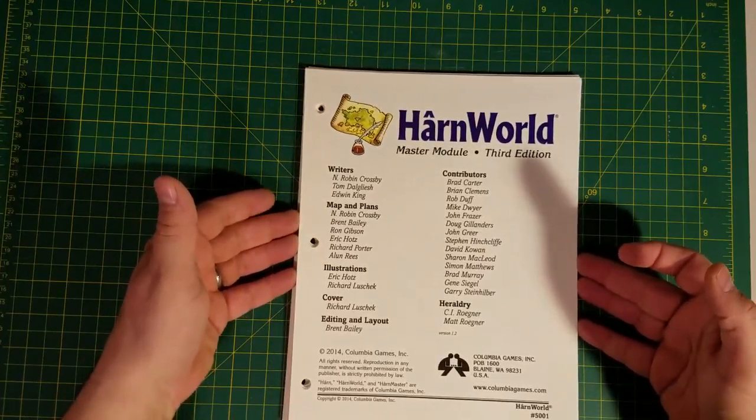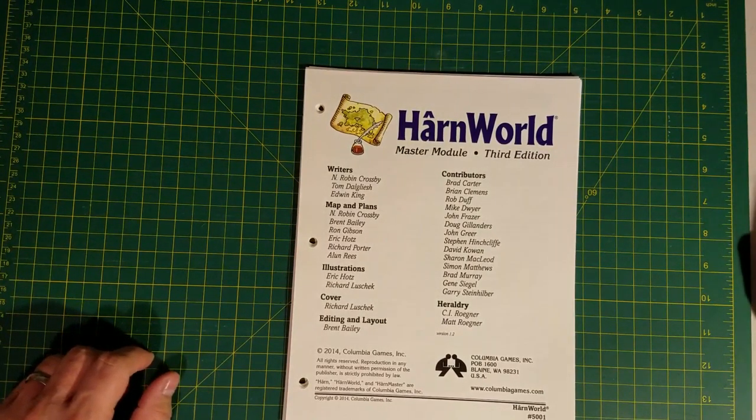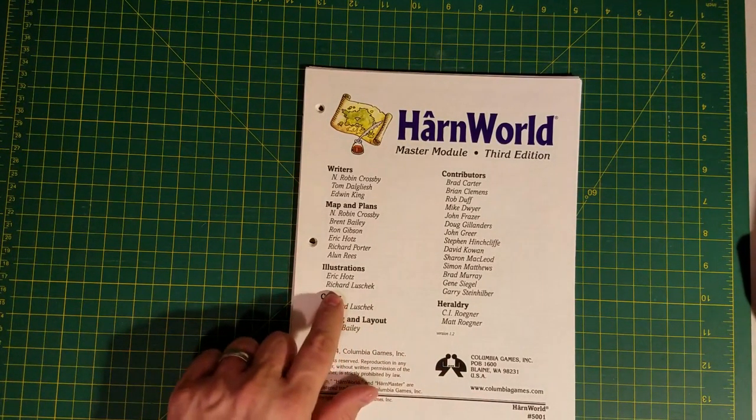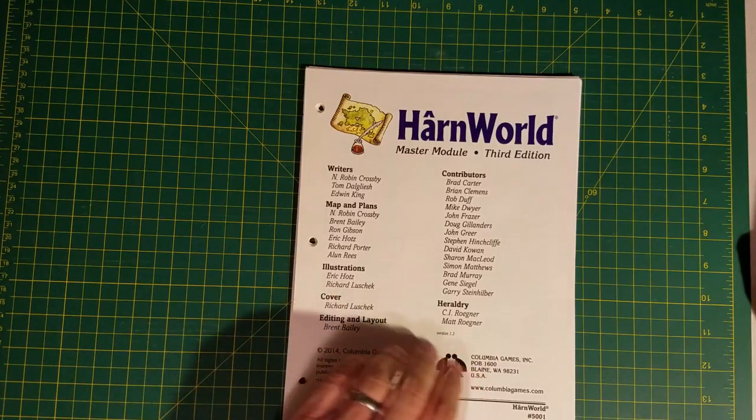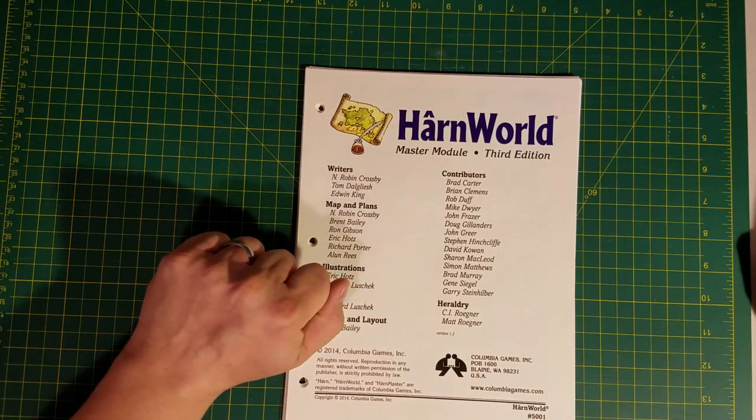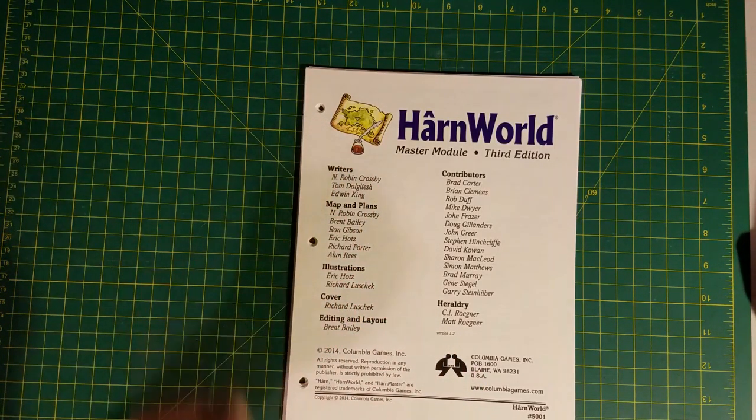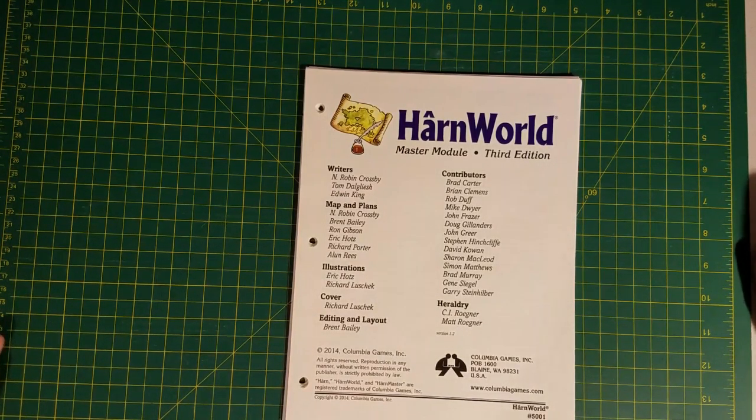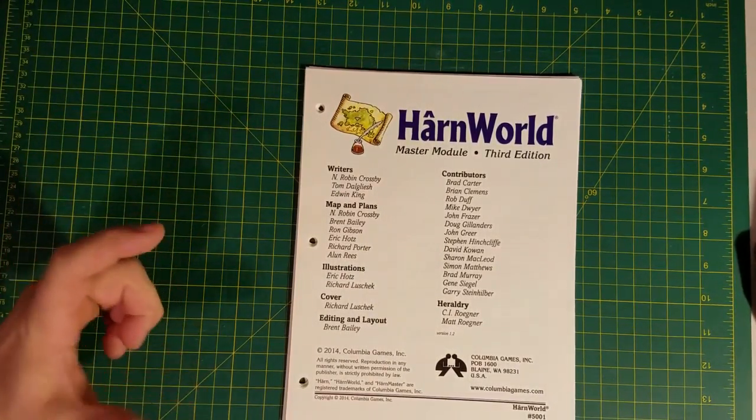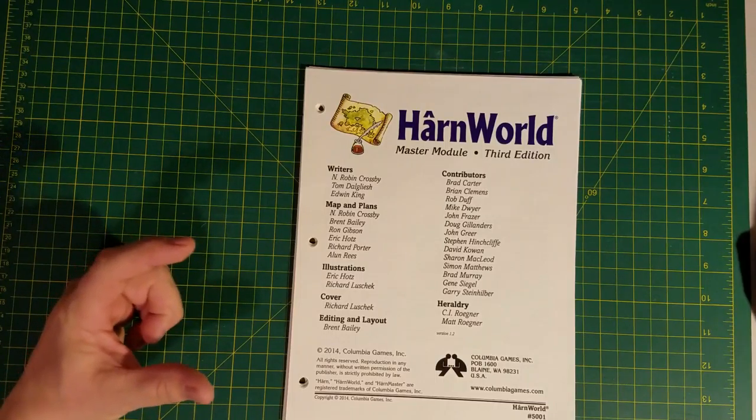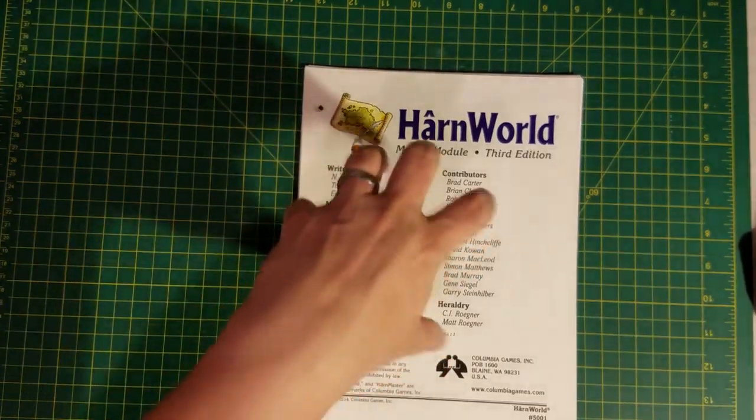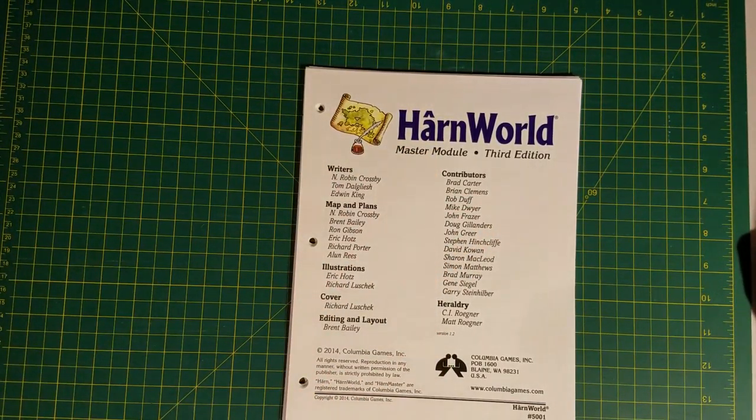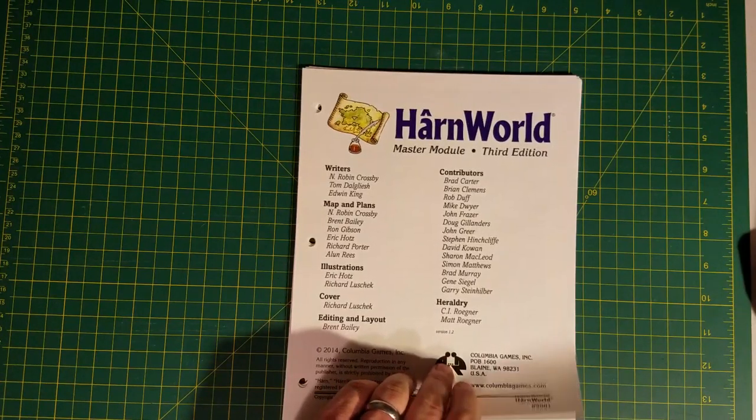Not sure what Edwin King's up to, but I know Tom is still with Columbia Games. Illustrations by Eric Hotz. A lot of this sort of carved wooden blocks you stamp on the medium. For some reason the actual term for that is eluding me at this time.